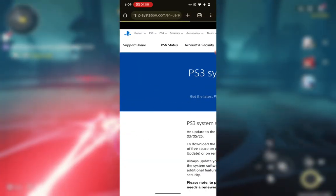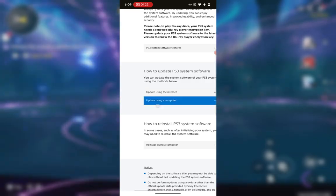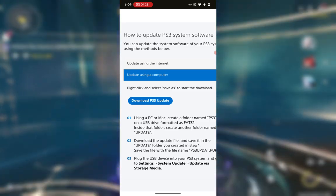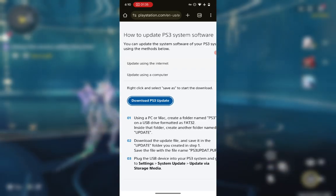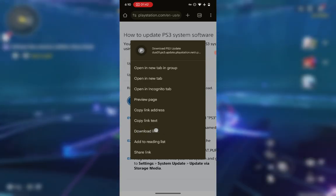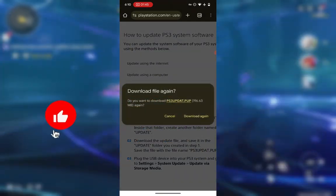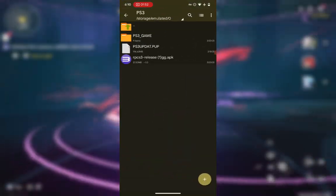With desktop site mode turned on, scroll down until you see something like 'Updates' — specifically 'How to update PS3 system software.' Choose the second option, which is 'Updates using a computer.' Press on the firmware download link to start downloading. If it doesn't start automatically, long-press it and select 'Download link.' Wait for the firmware download to finish.